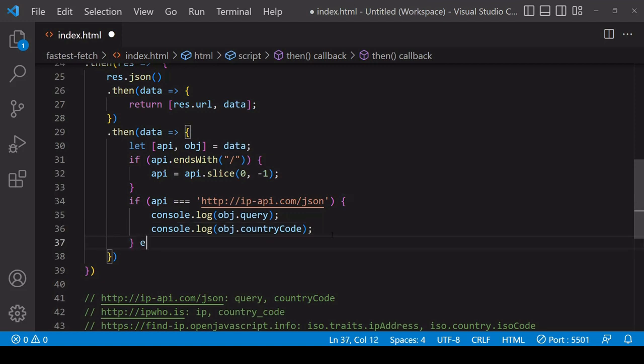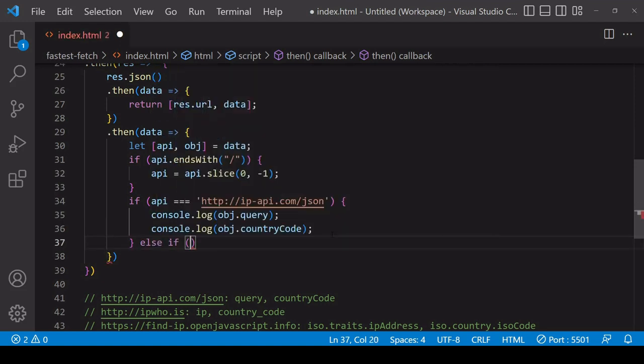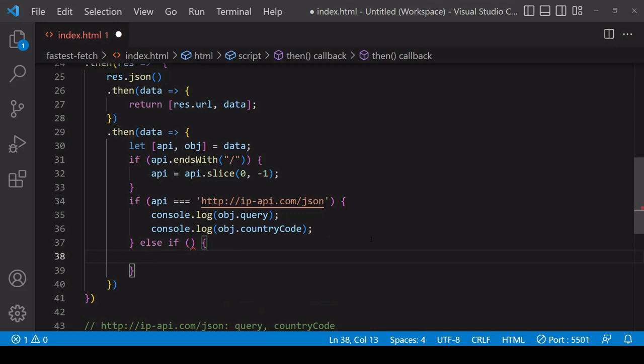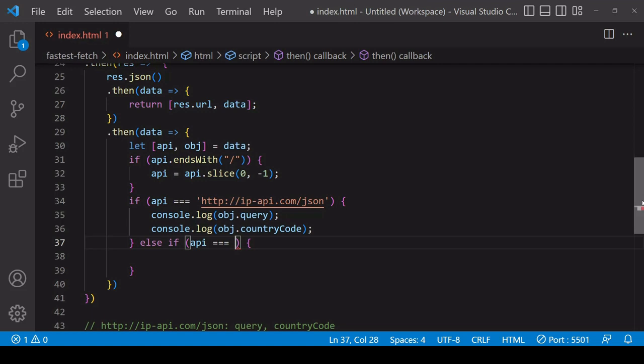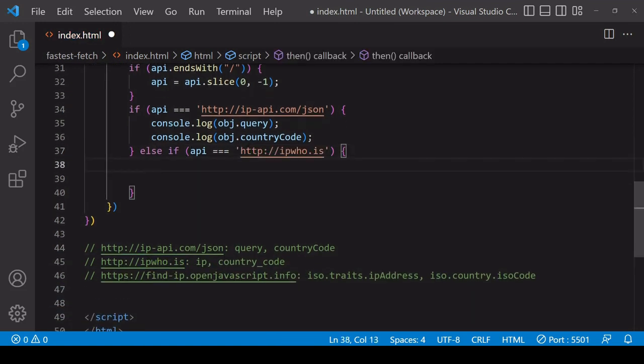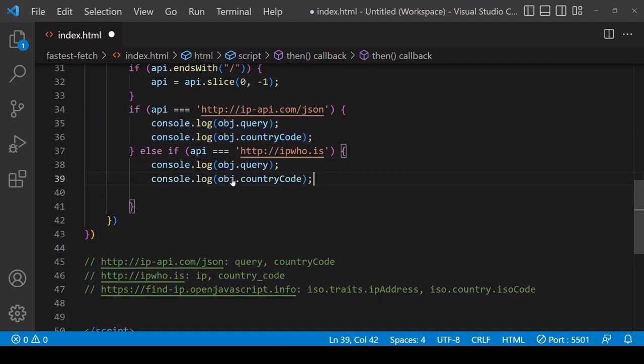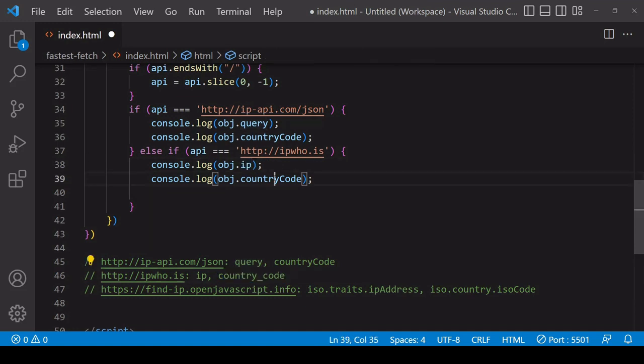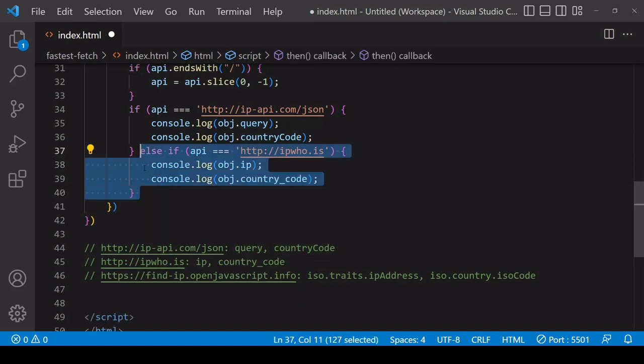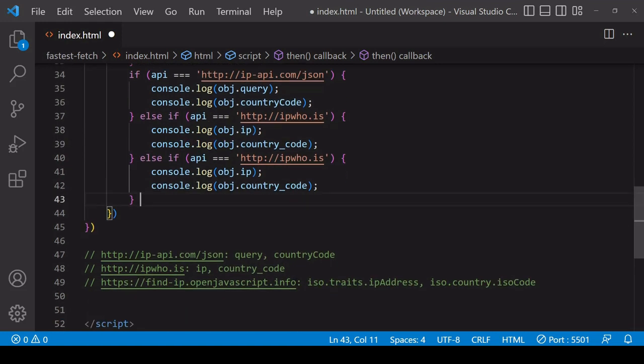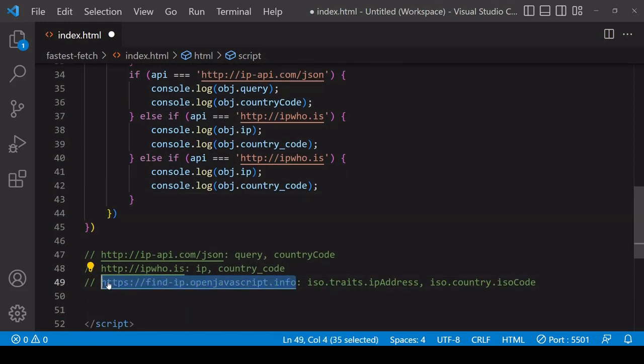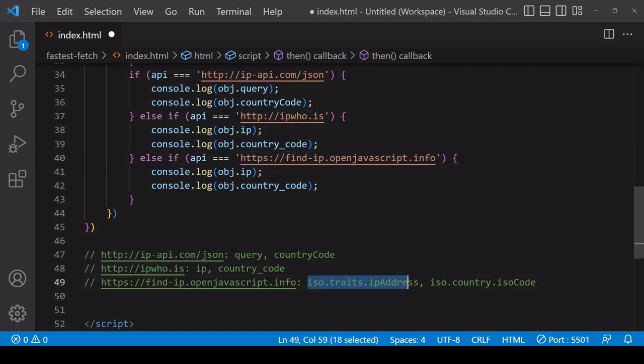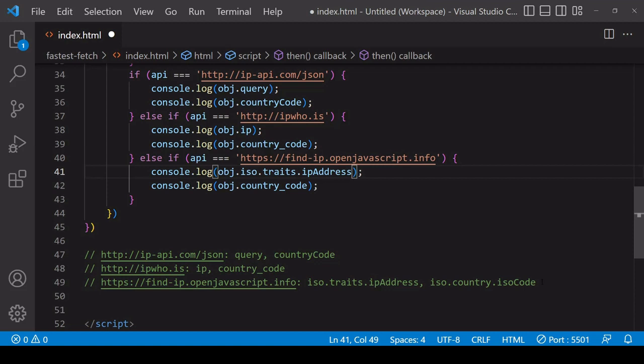Then I adjust the properties I'm accessing for the other possible outcomes. So if the value of api is the second endpoint, then again I'm going to be logging two values to the console but with different property names. And finally, if the data is coming from my API, which is rare but we still need to handle that case, then I need to adjust the property names once again.